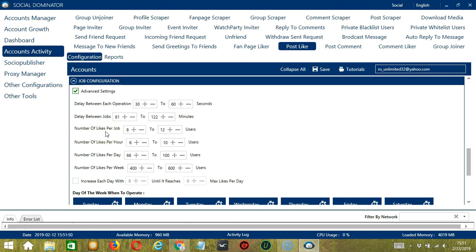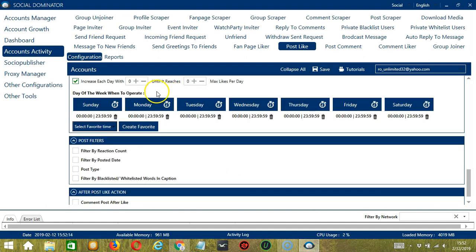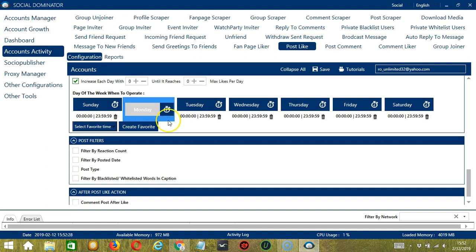You may also specify the number of Facebook posts to like per hour, per day, and per week. Click this box if you want to increase each day by a specific number until it reaches a max likes per day. You can also create a daily schedule under Day of the Week — this is very useful for keeping likes going even when you're asleep or busy. If you don't want to operate on Monday, click the trash bin button under Monday and it's gone.